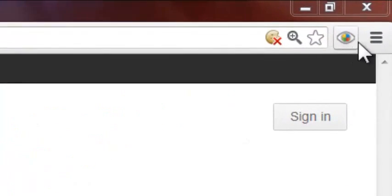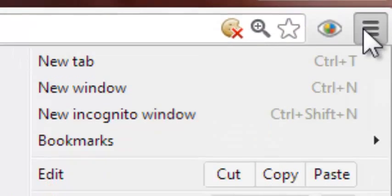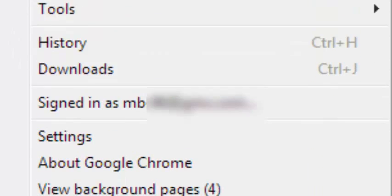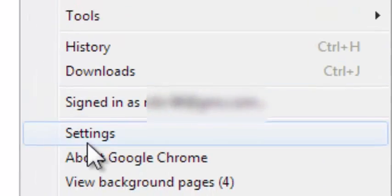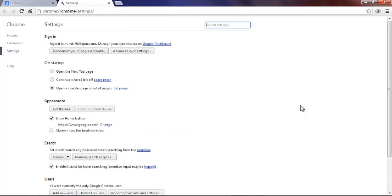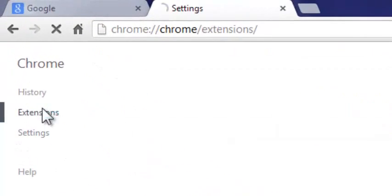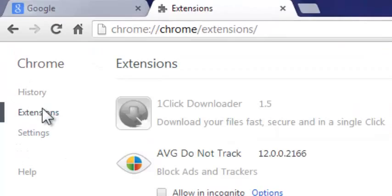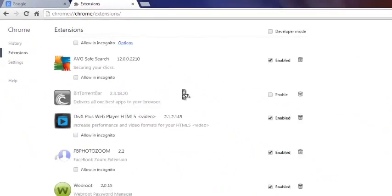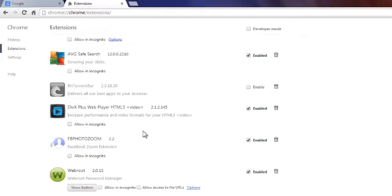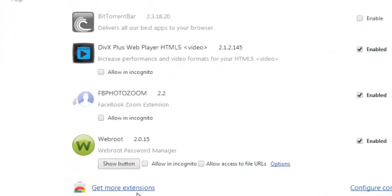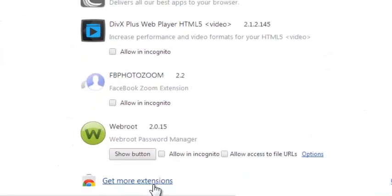First go up there, click on settings. Once you get here, click on extensions. Scroll down, click on get more extensions.